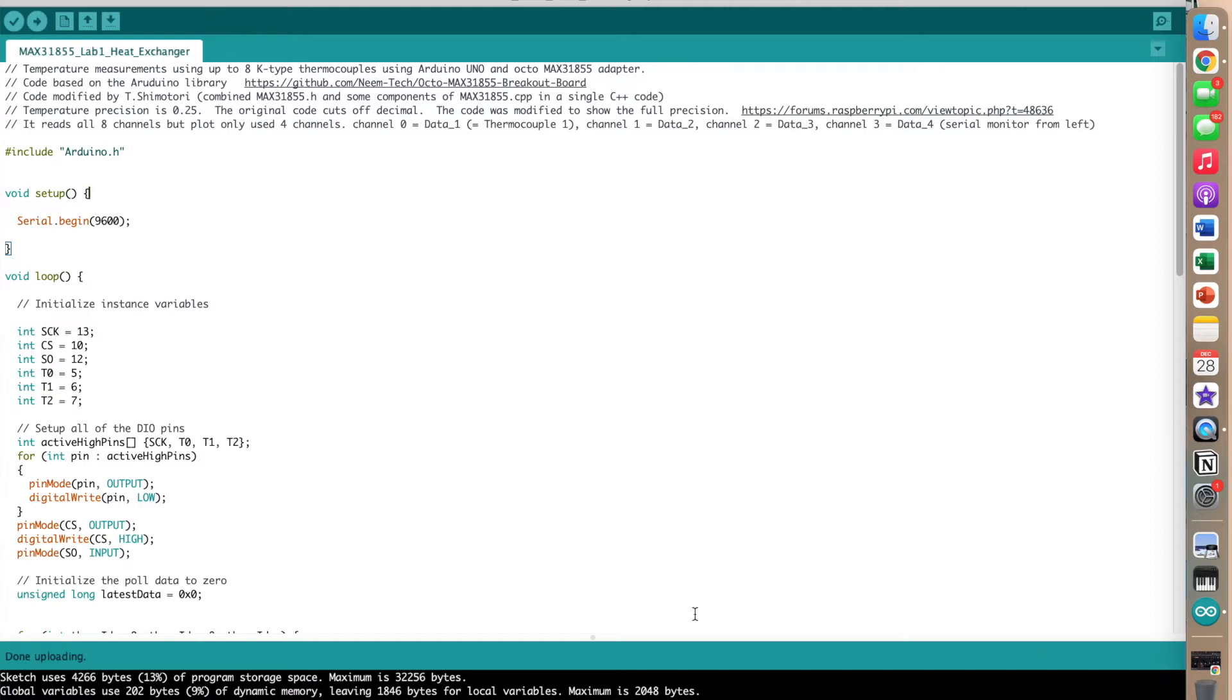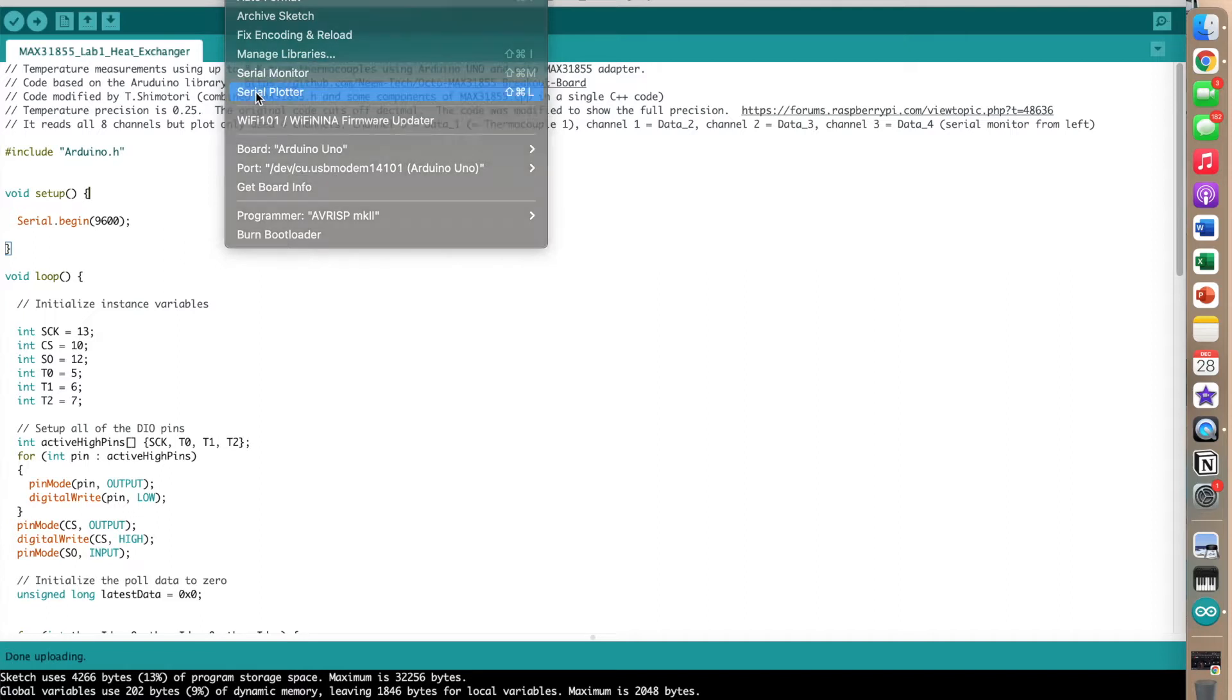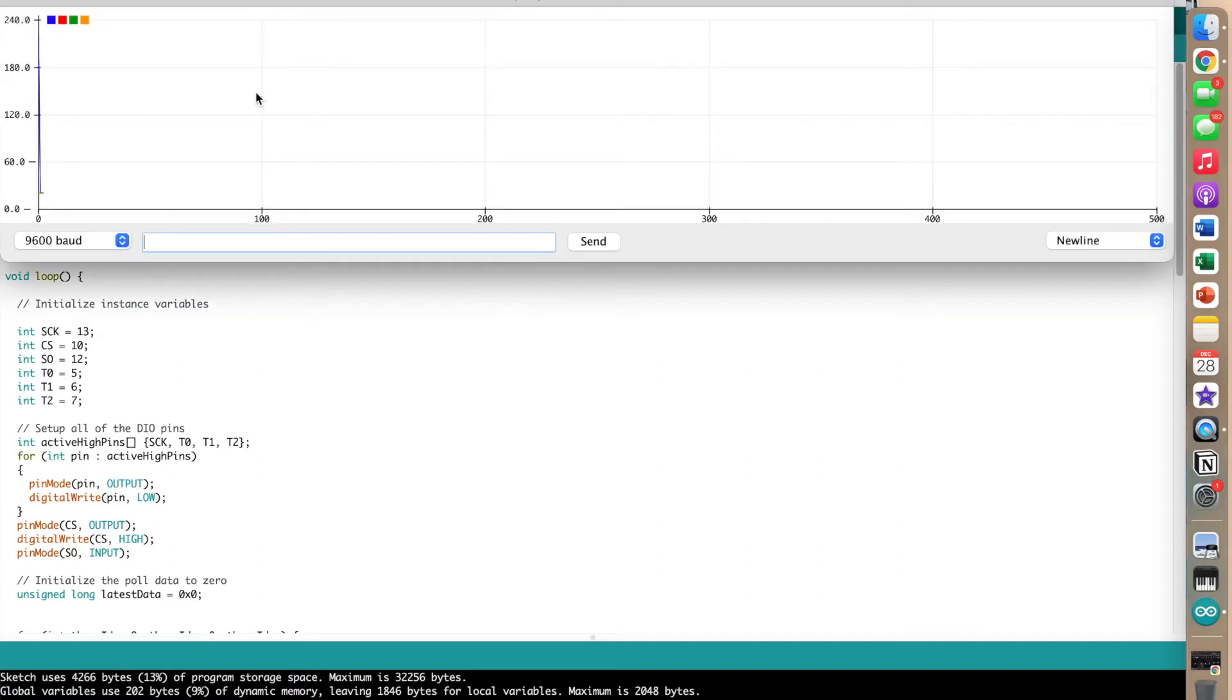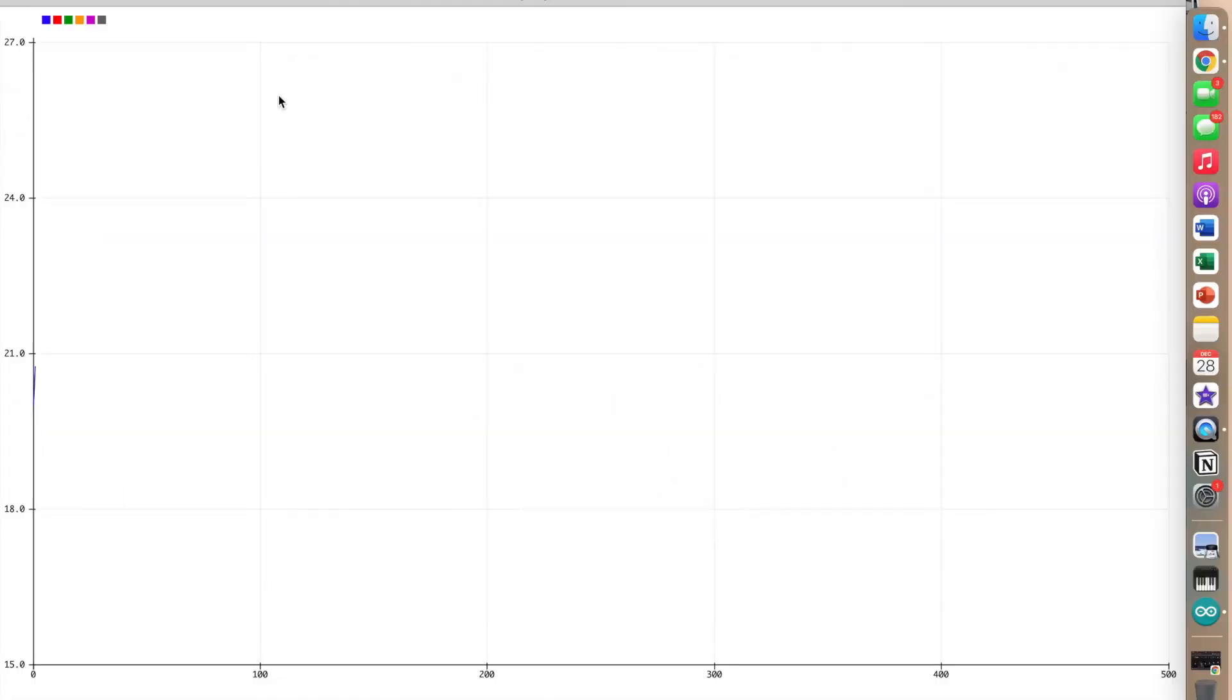To monitor temperature values from all the probes, go to the Tools tab and select Serial Plotter. A common error that occurs during this step is that the graph's y-axis has too high of a temperature, in this case being 240 degrees. Another possible error is that additional temperature probes are accounted for, as seen by the six colored blocks in the top right corner of the graph.